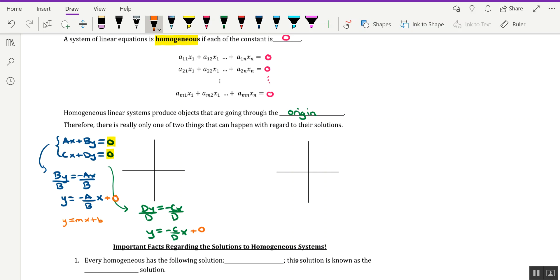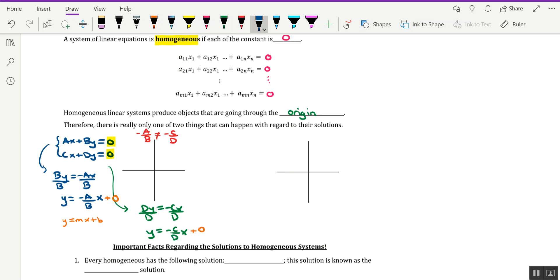Now, one of two things could happen, so there are two separate cases for what could happen between two lines that are going through the origin. The first case is for when the slopes are different from each other. So let's imagine that the slope of -A/B is different than the slope of -C/D. Then, both of these lines would be traveling through the origin, but in different directions.